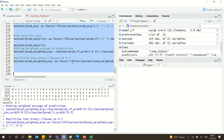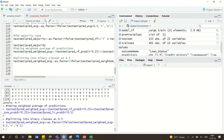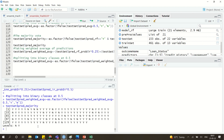We can also look at the majority vote prediction — 'predict majority' — to see how the ensemble voting result looks.